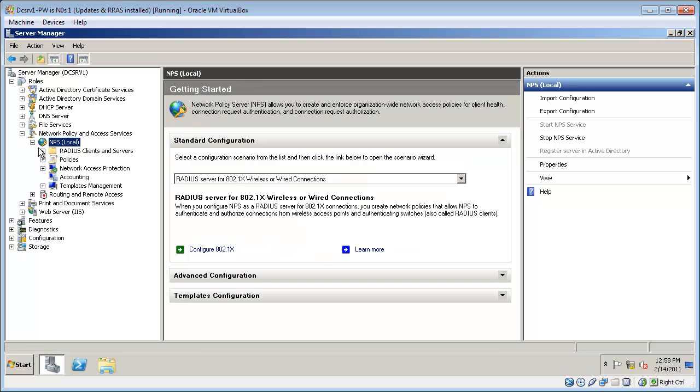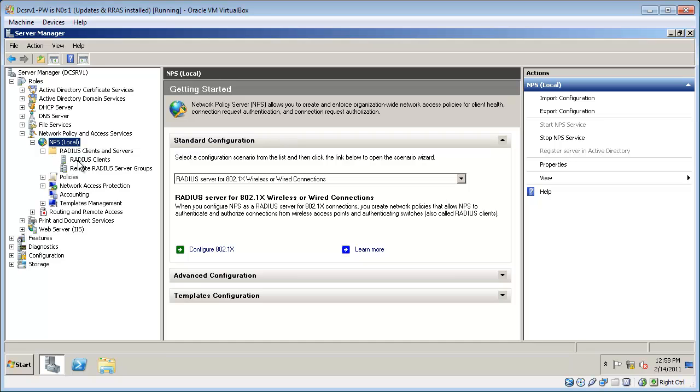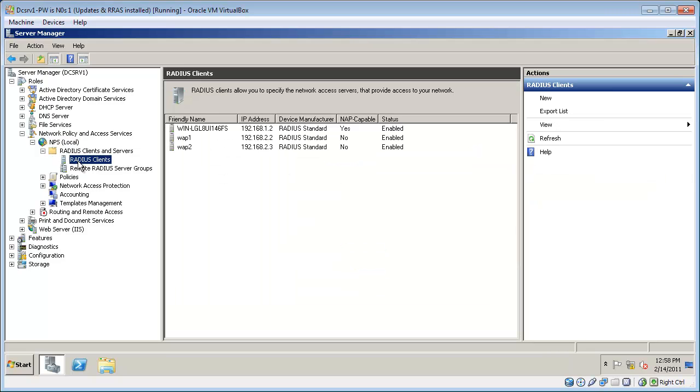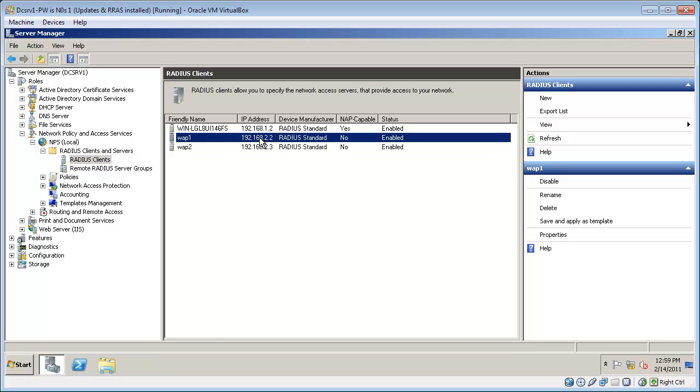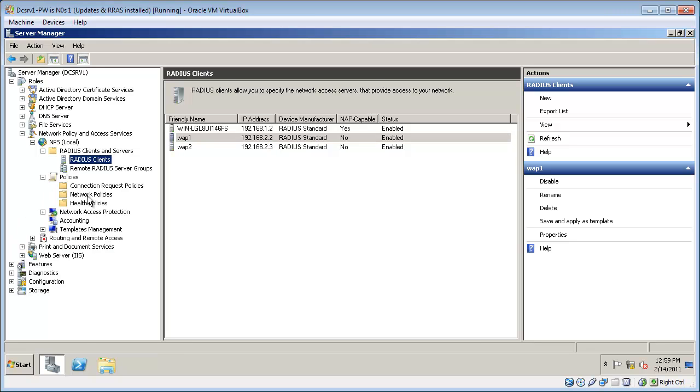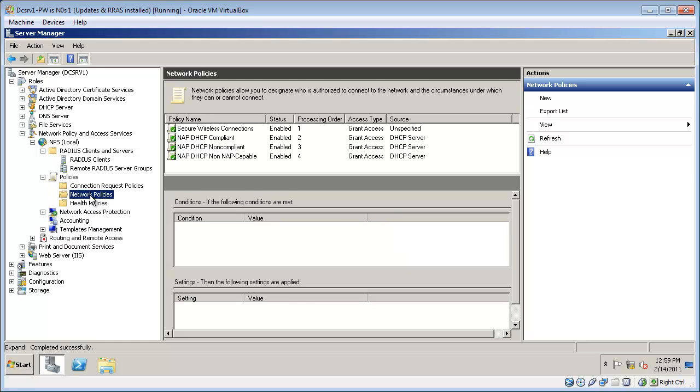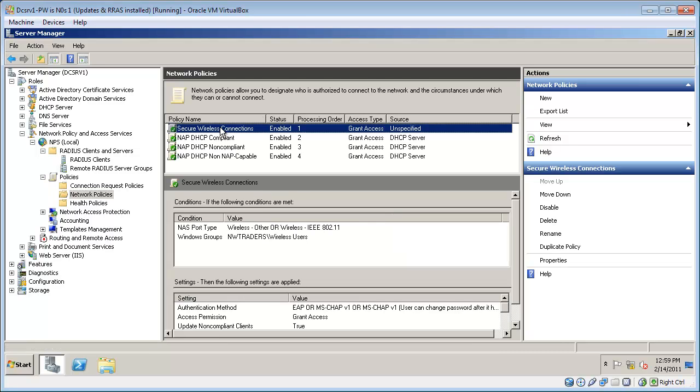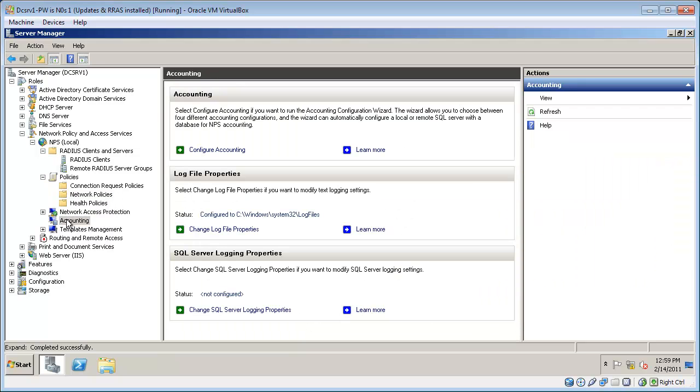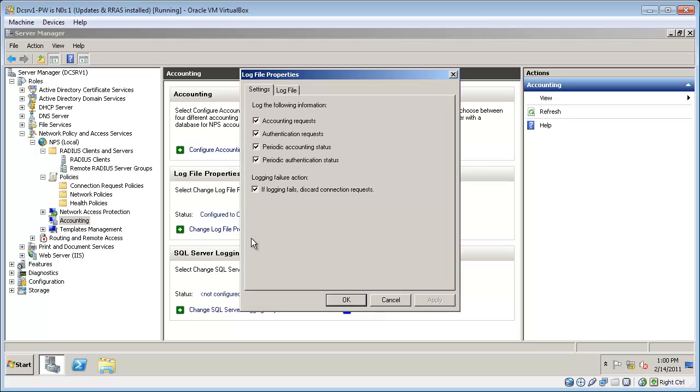So now we can take a look and verify our configuration. I'm expanding NPS and then selecting RADIUS Clients and Servers and the RADIUS Clients nodes. Here you can see WAP1 and WAP2, these are my two wireless access points, and the specified IP addresses. Next I'll look at the network policies. Here you can see the network policy I just created, Secure wireless connections. And finally I can check the accounting node. This is the log file that RADIUS is going to store events in. I can configure it by clicking this link and selecting which of the types of events that I want to log.